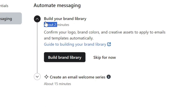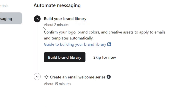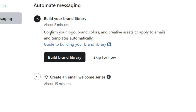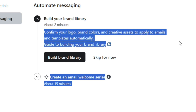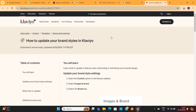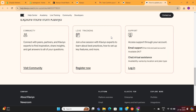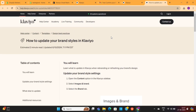The next step on the list is to set up your brand library. Here, you need to confirm your logo, brand colors, and creative assets to apply to your emails. When you click on this blue text, it will open up a complete guide on how to prepare the assets for your emails. I recommend that you read this entire guide.